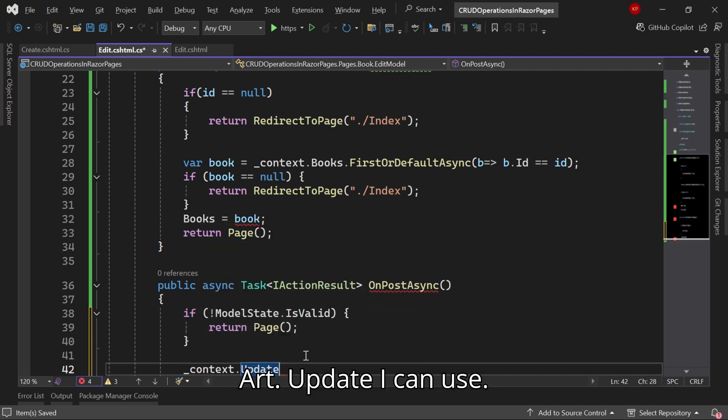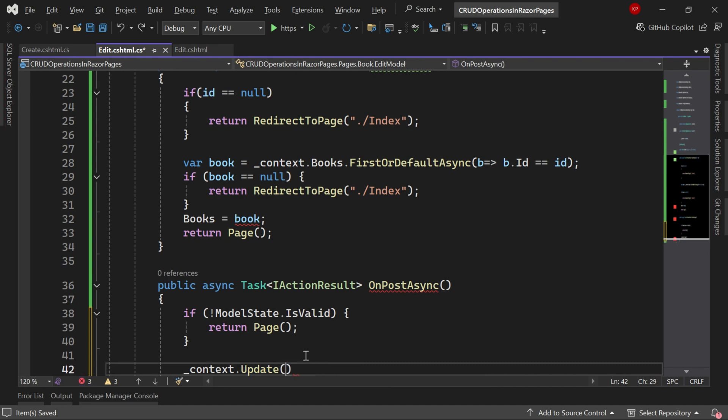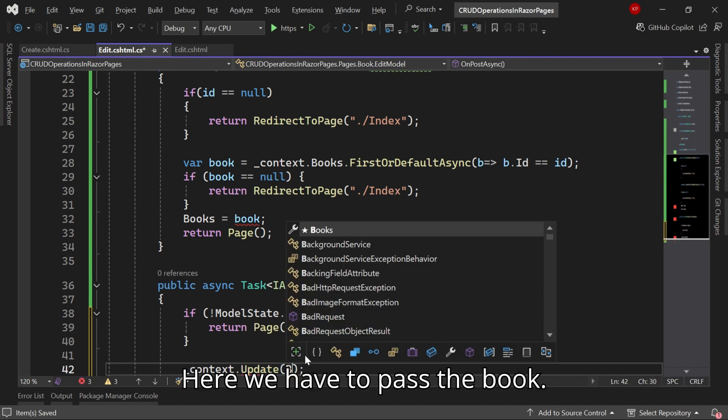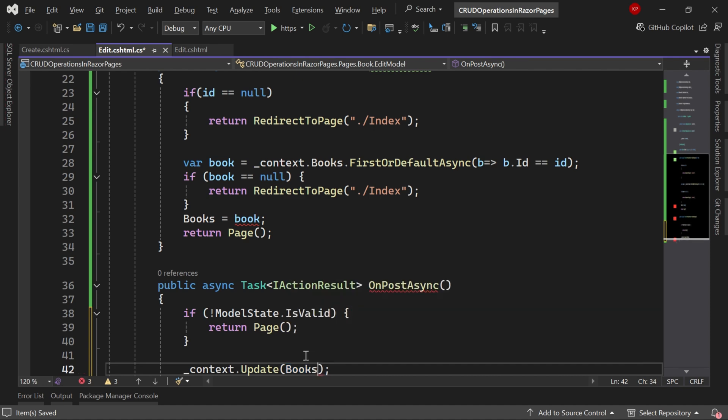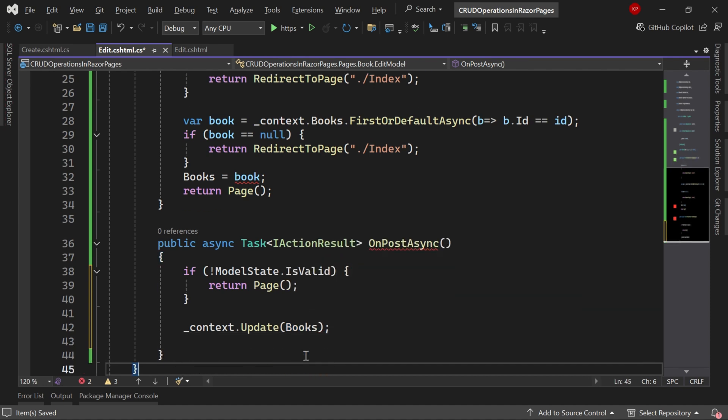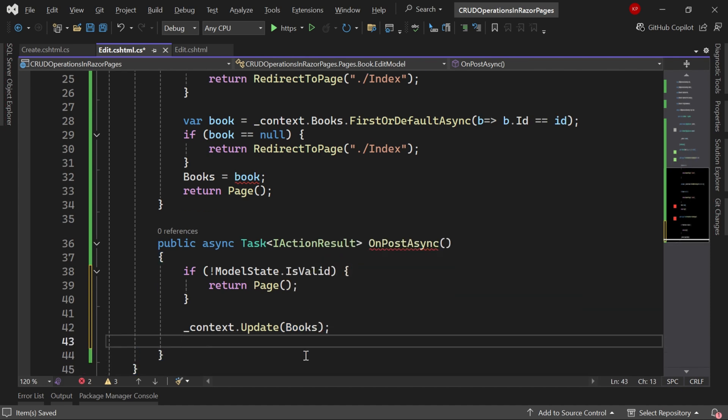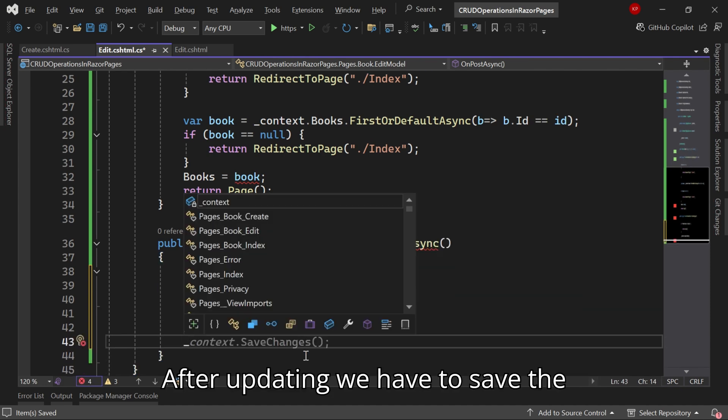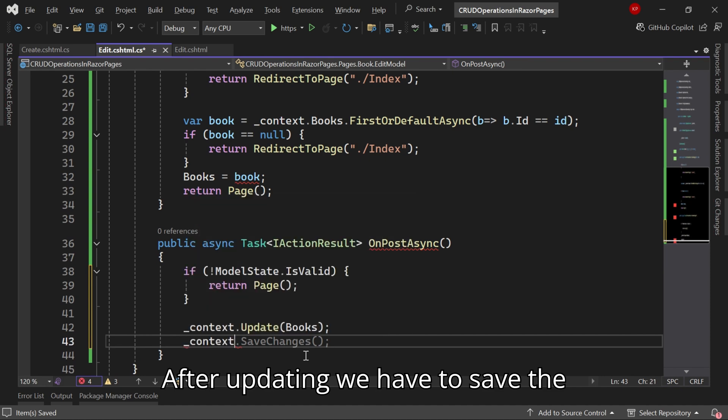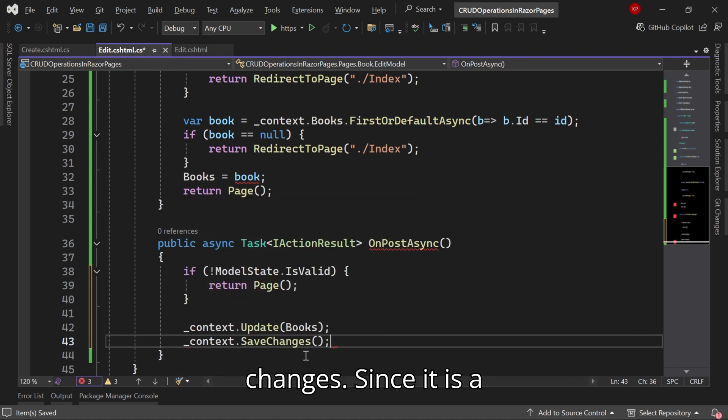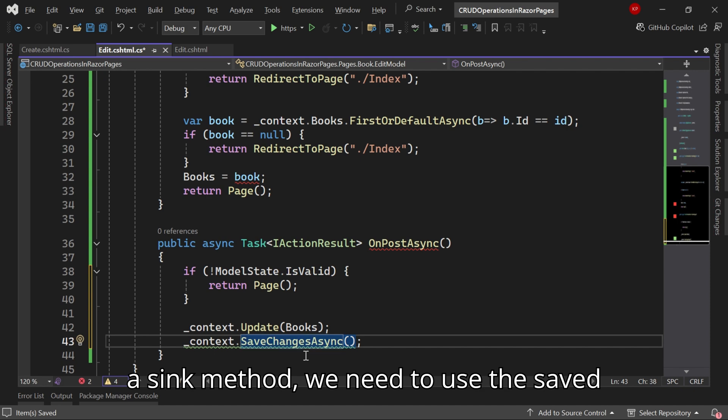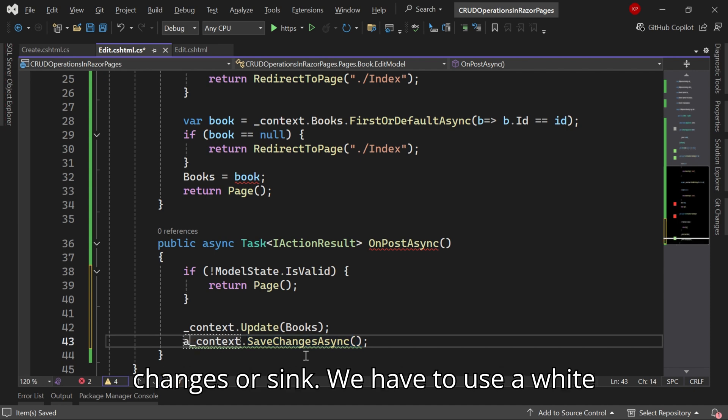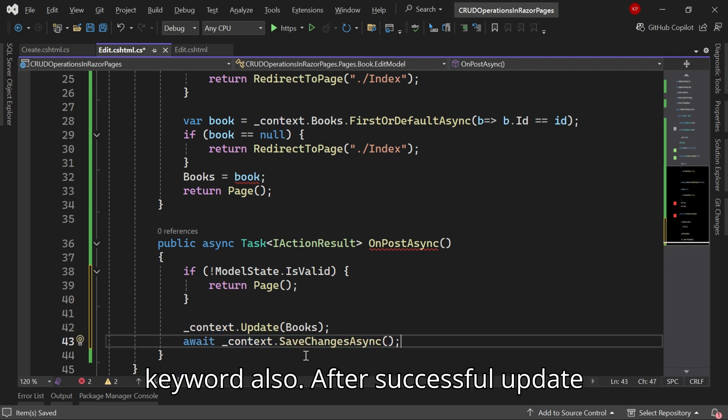If the model state is valid then we have to update the data. For that I will use context.Update, here we have to pass the book. After updating we have to save the changes. Since it's an async method we need to use SaveChangesAsync. We have to use the await keyword also.